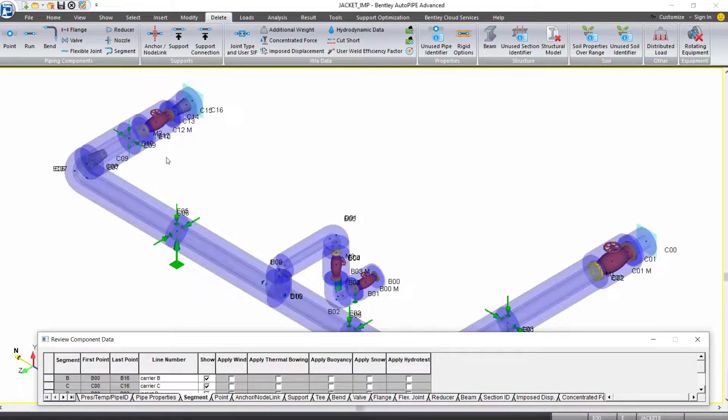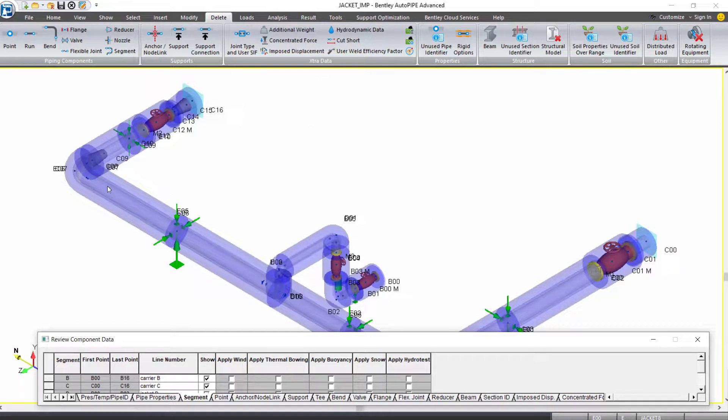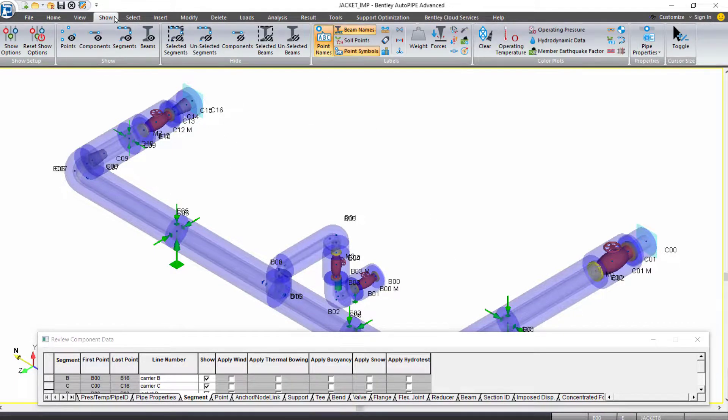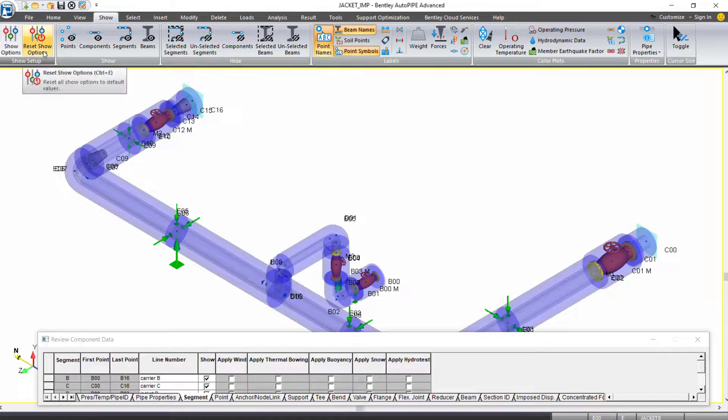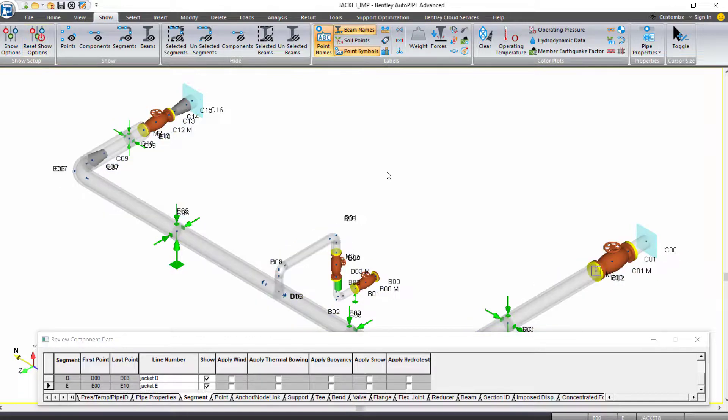You should see insulation throughout the entire piping model like it is on page 26 of the workbook. That's a nice way to check your insulation. But if you are done with that on the show ribbon tab, we can select reset show options to get back into input mode.